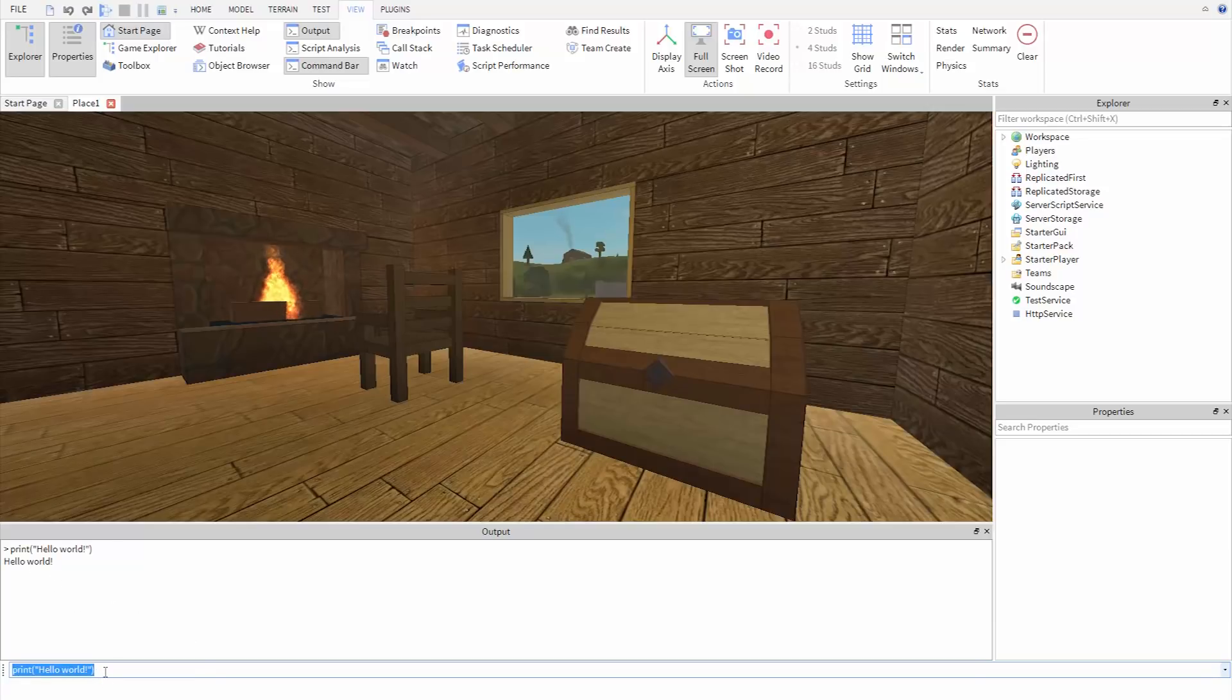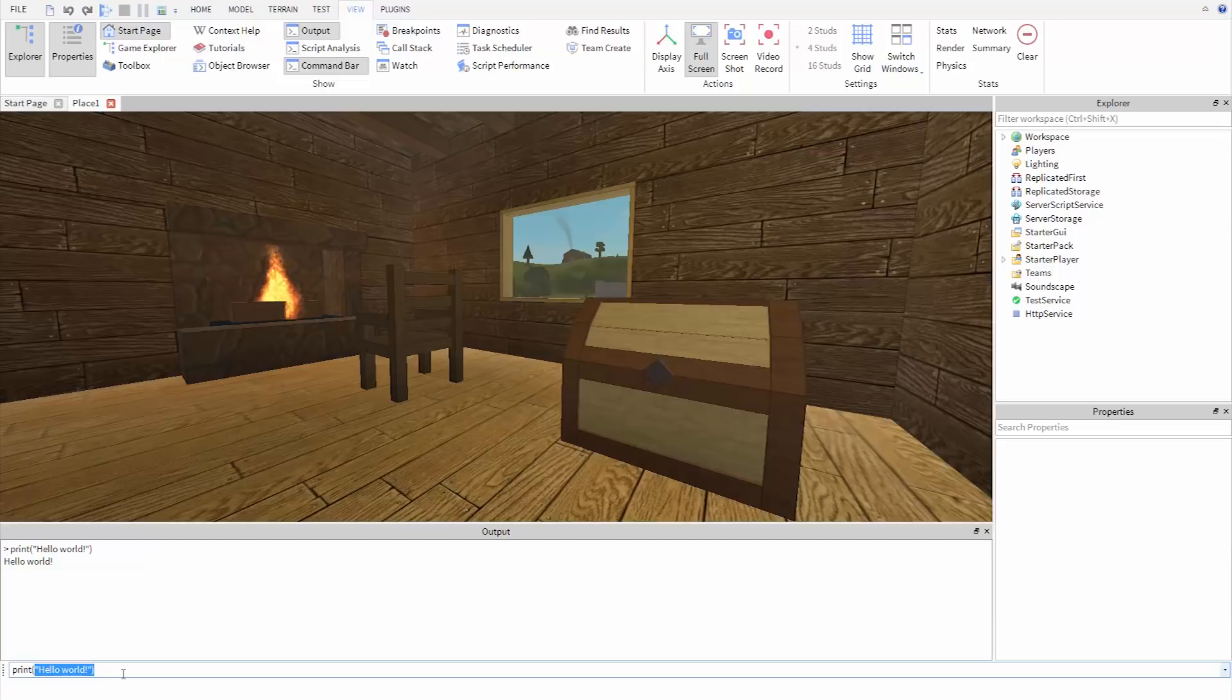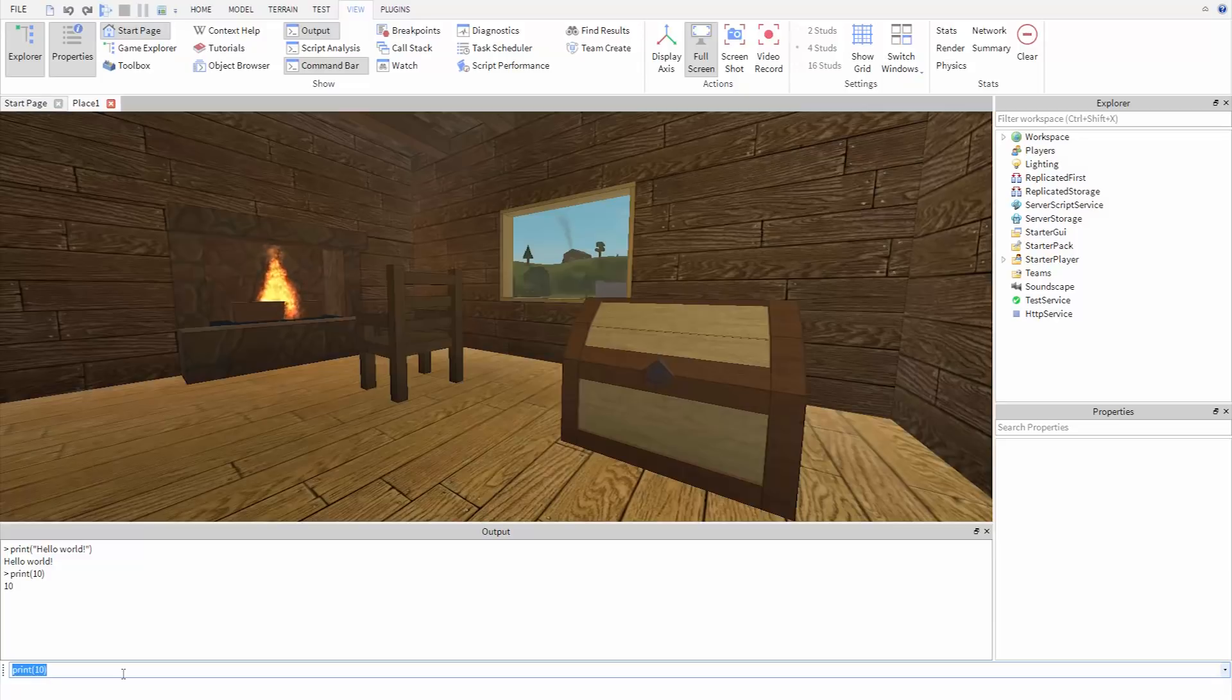We can print out other things as well. For example, we can print out numbers. So let's say we want to print out 10. We'll type print, open parenthesis, 10, then close parenthesis, hit enter, and it'll show 10 in the output.